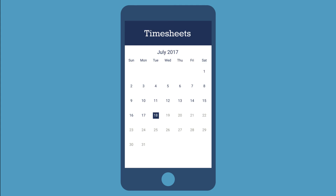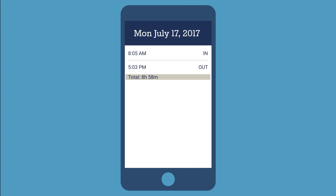The calendar that appears will have black dots under the dates that you have worked. Dates that have exceptions will be marked in red. Click on any of these dates to see when you punched in, punched out, and the total hours worked that day.